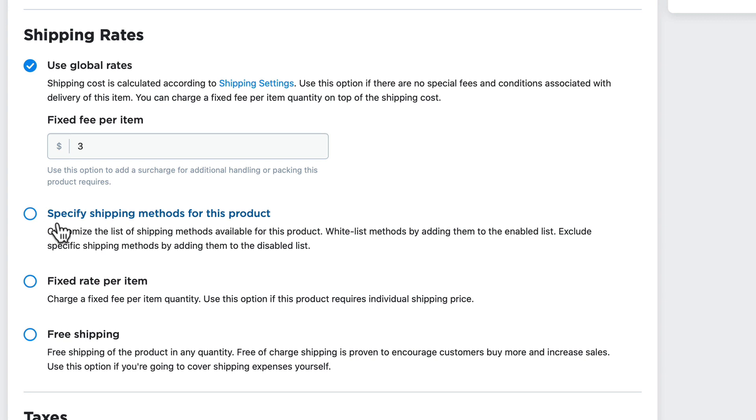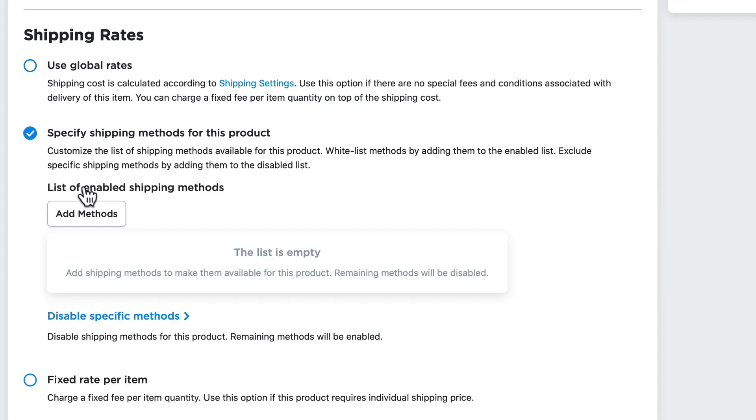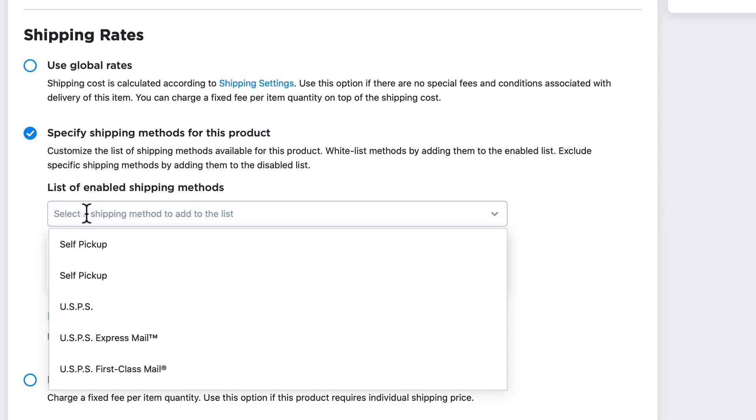Next, I can specify shipping methods for this product. Clicking on this shows me I can enable specific methods or disable. If I click enable specific methods, I can add methods specifically to this product from the shipping options I've already created on the shipping page.